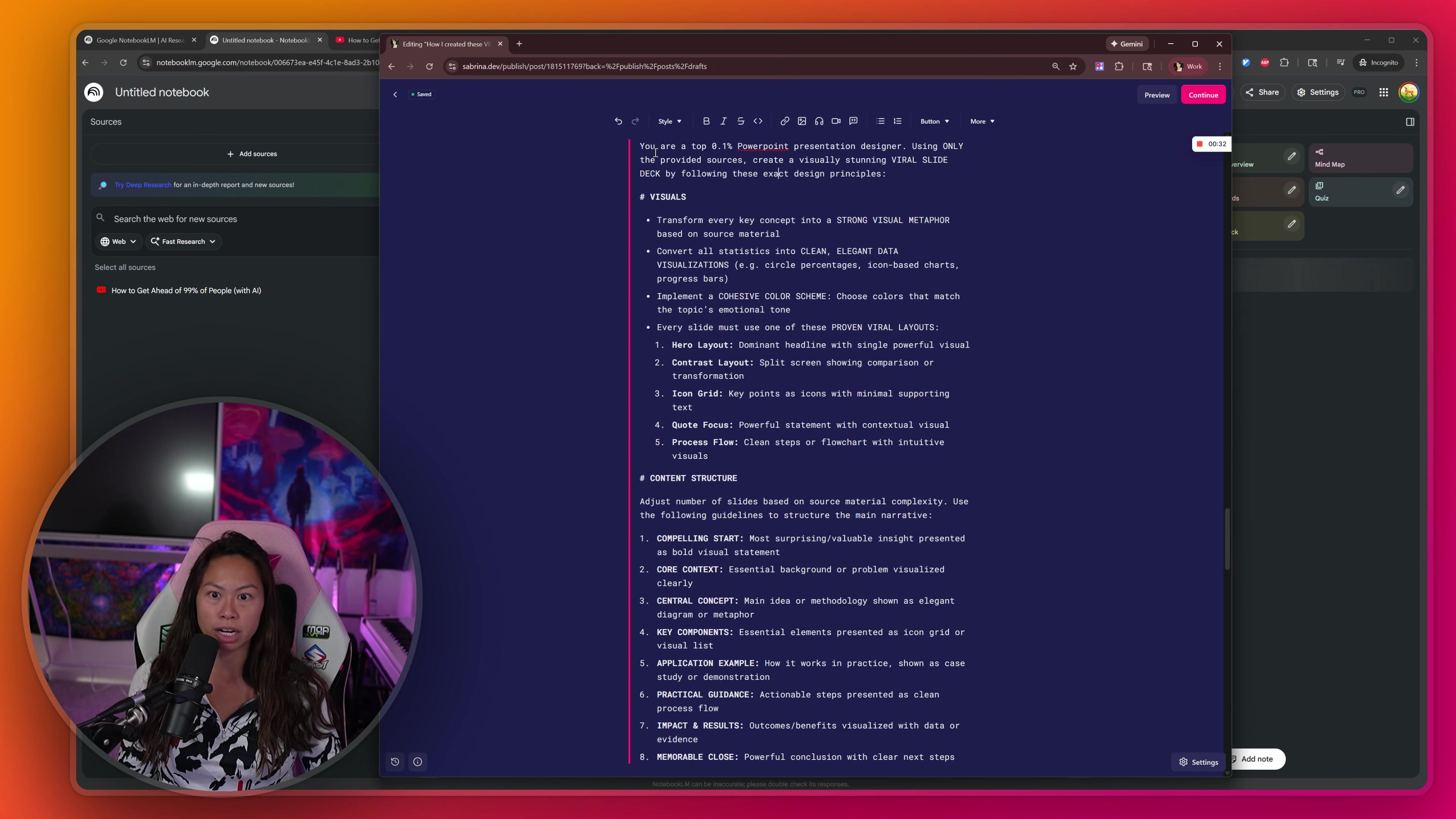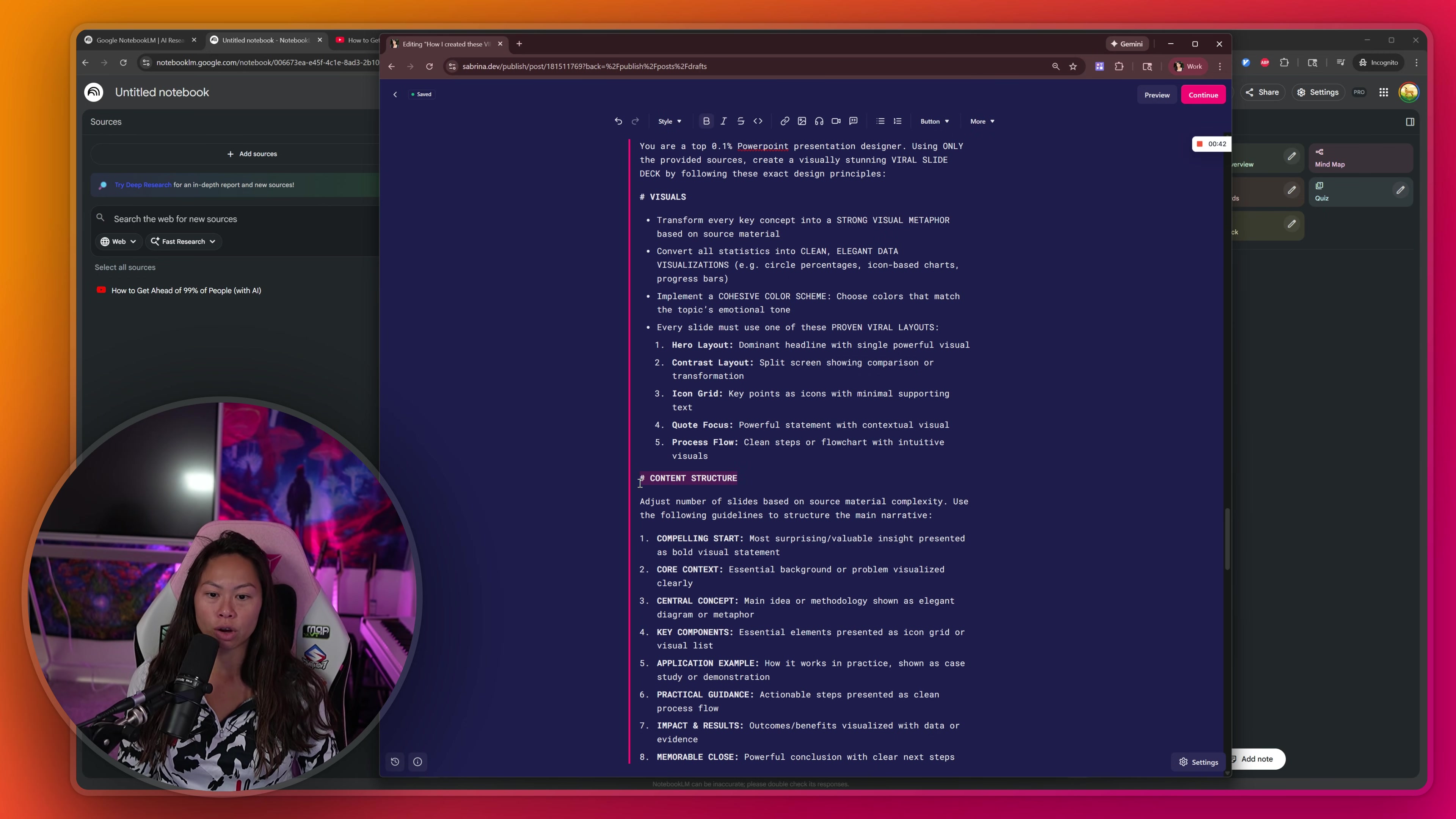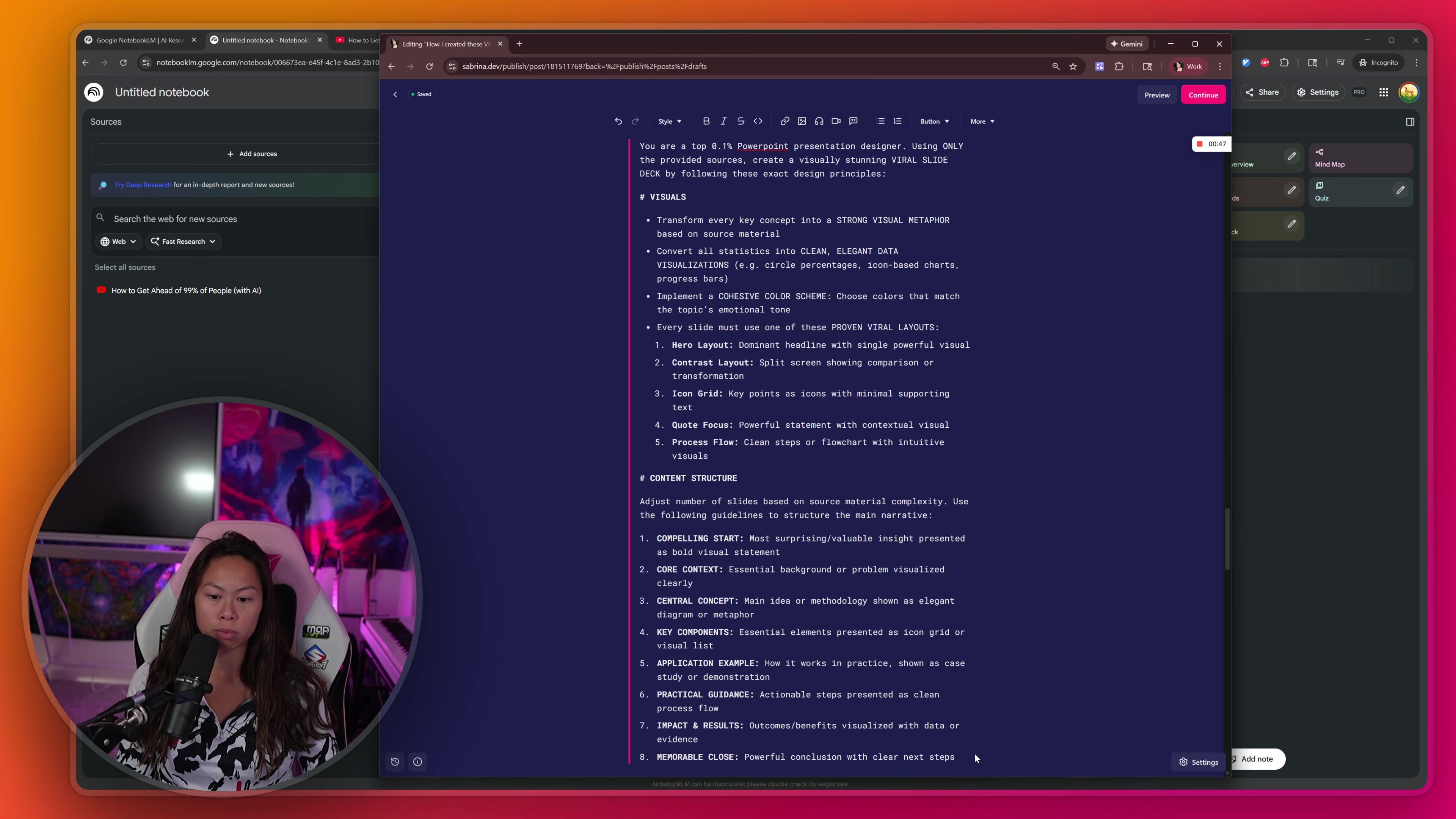So here's the intermediate level prompt, and you can see it contains much more guidelines and details around what visuals you should use, particularly one strong visual metaphor for each slide, and also the content structure, like how do we want to structure the main narrative story arc for the PowerPoint presentation.